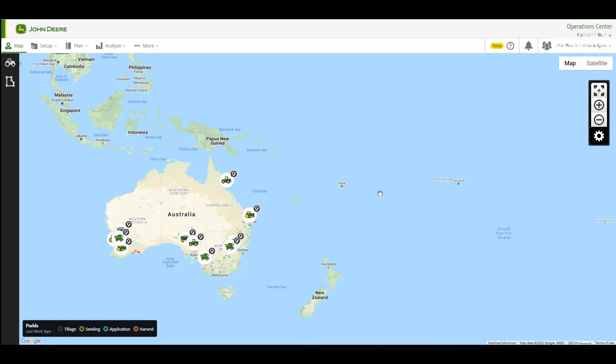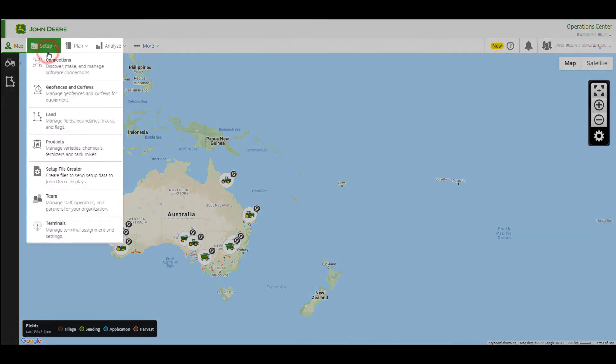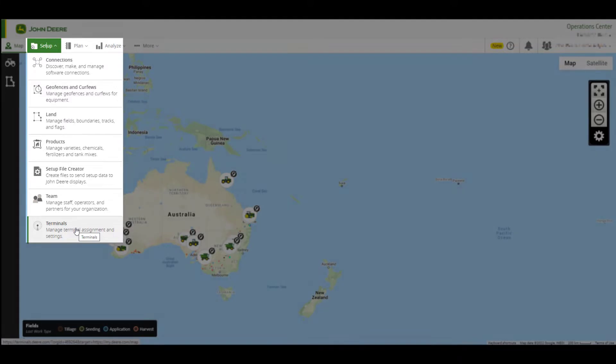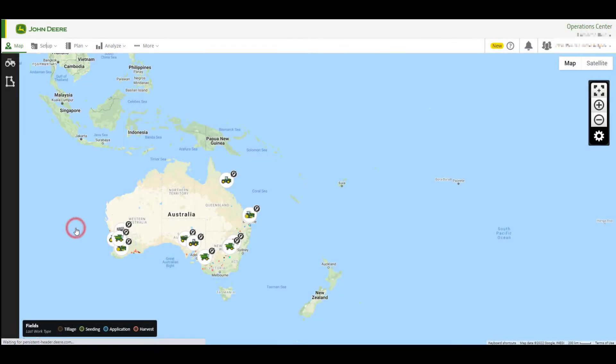From the John Deere Operations Centre homepage, select the Setup drop-down to manage connections, files and other settings relating to your equipment and operation. Select the Terminals link at the bottom to give you an overview of all terminals accessible through your organisation.